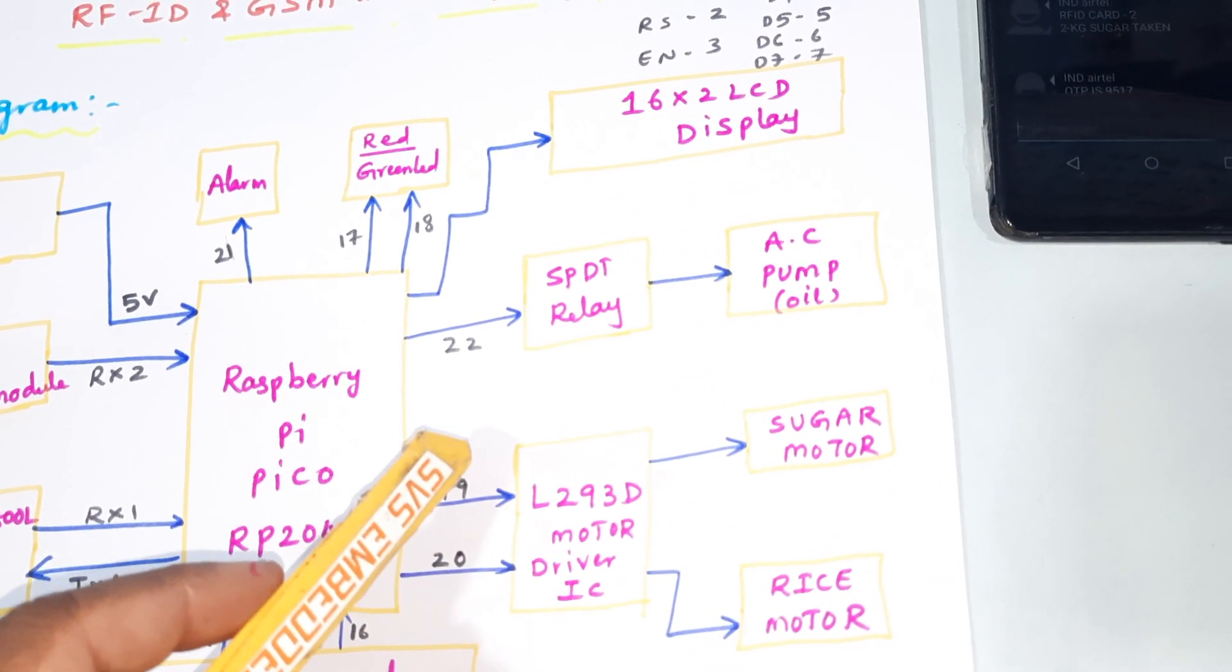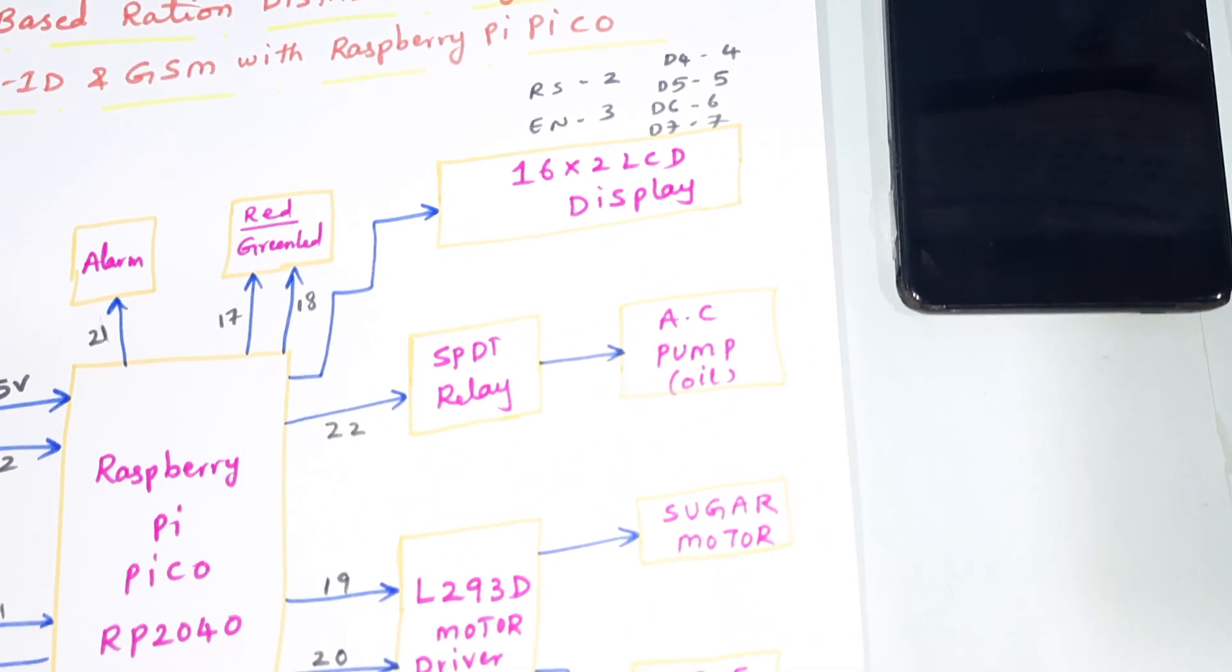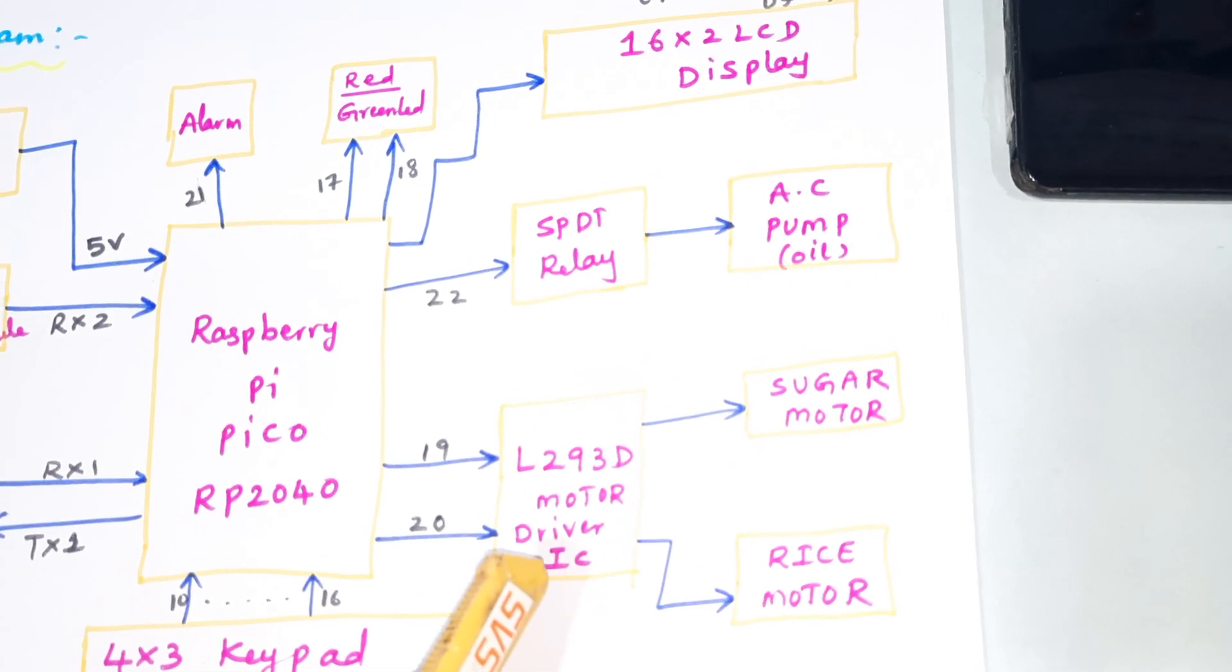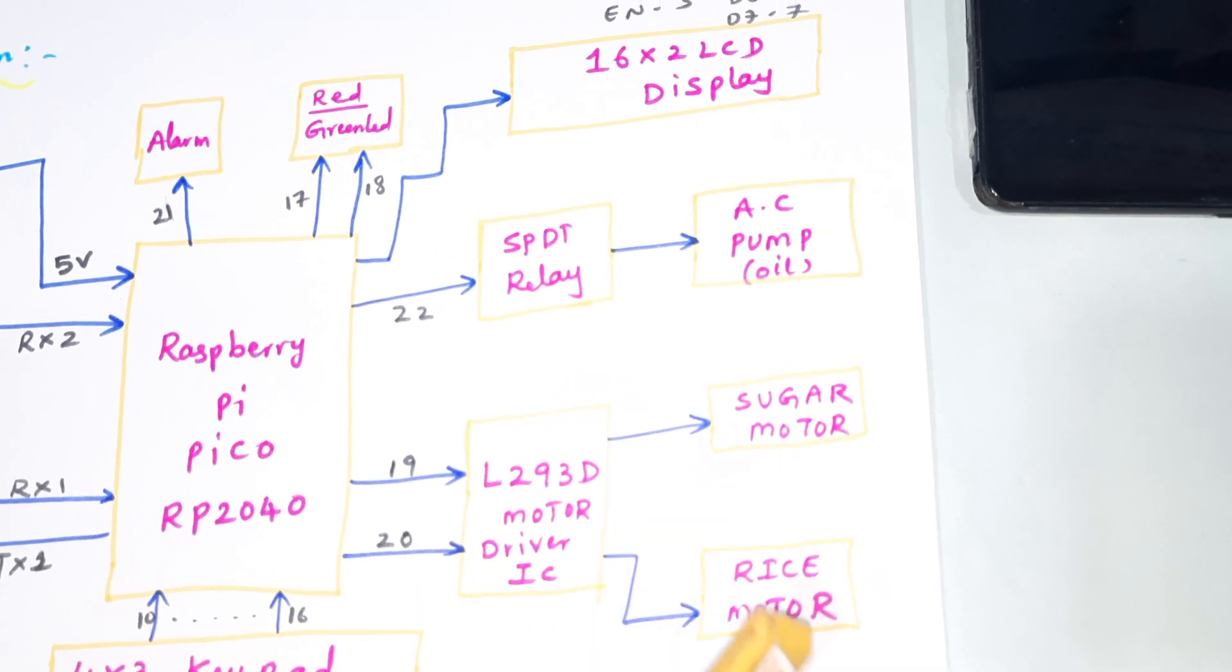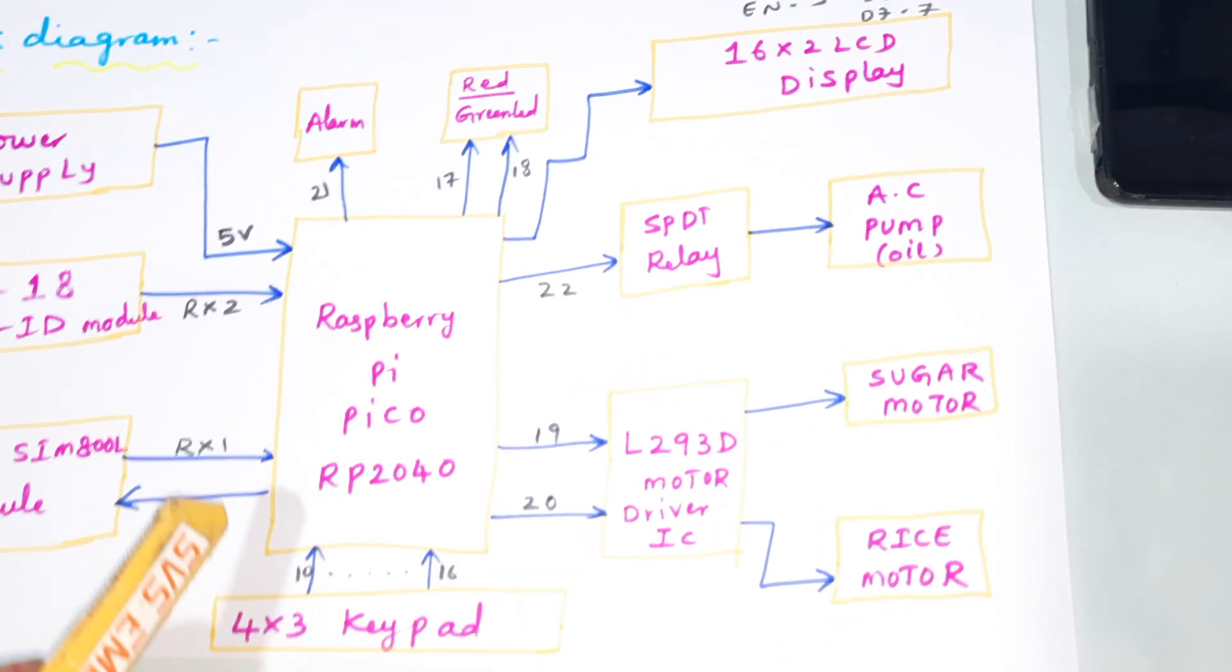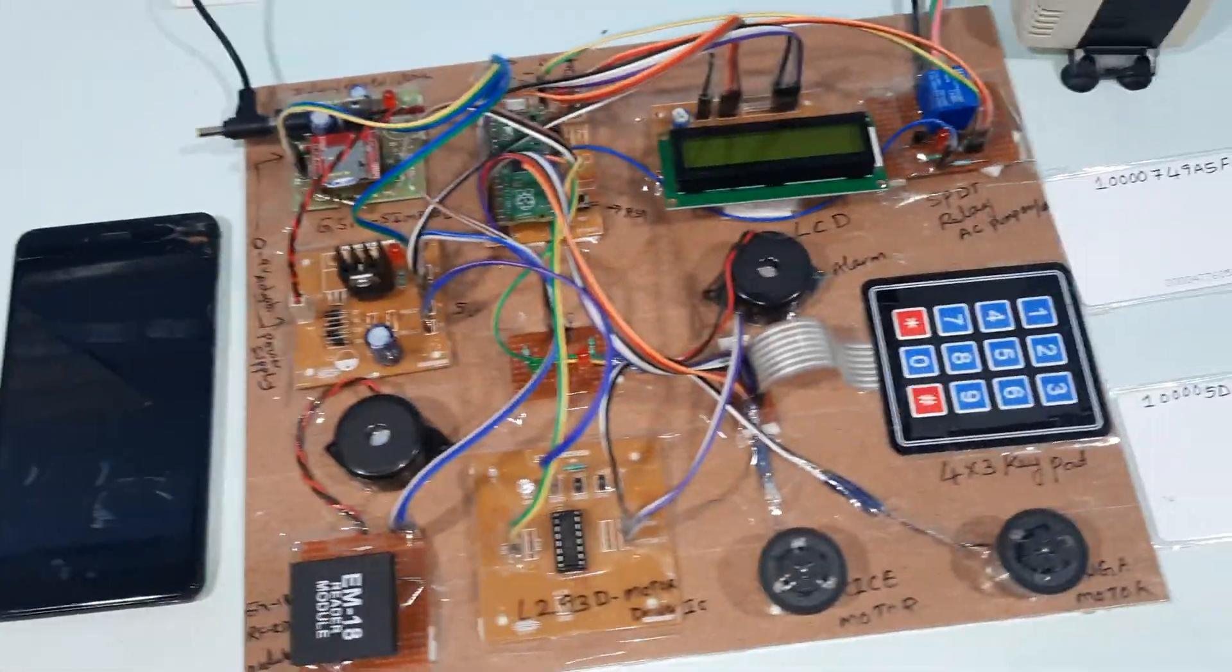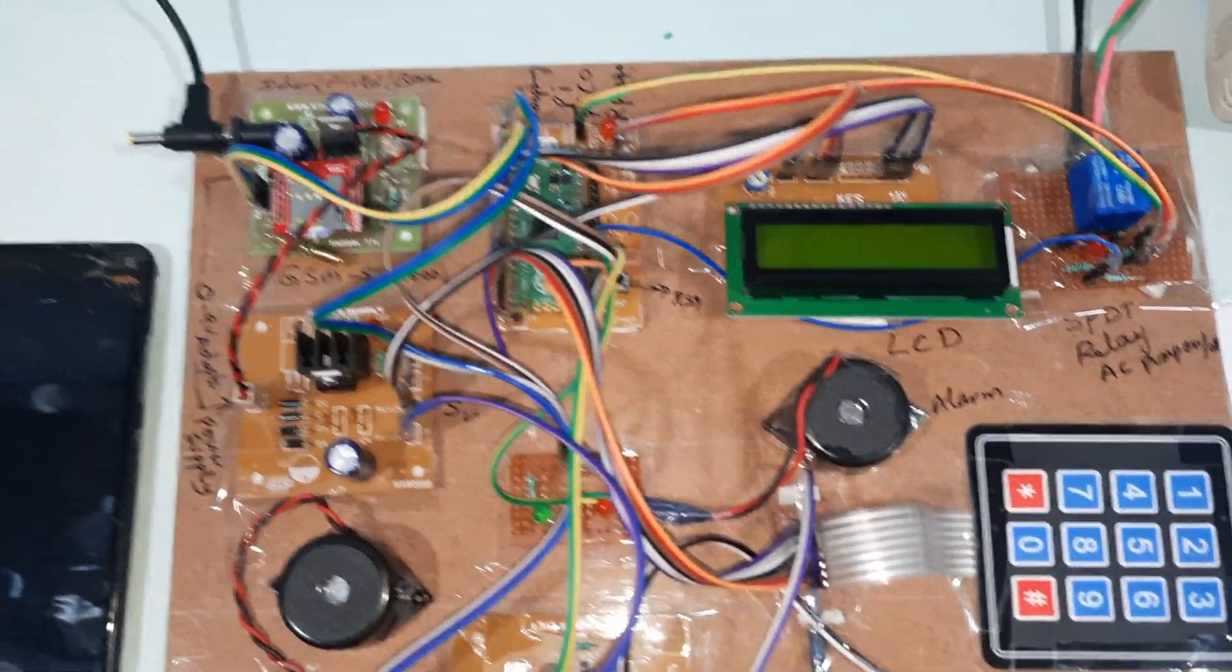SPDT relay - single pole double throw relay. Purpose of the relay is to switch on and switch off the AC pump. L293D driver IC - quadruple H-bridge driver IC to drive 2 DC motors, sugar motor and rice motor. These are all my GPIO pin connections coming into the hardware part.